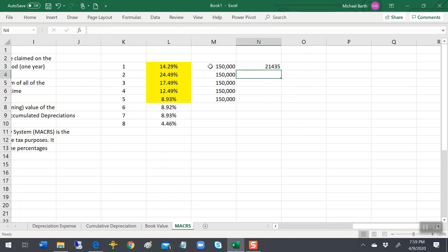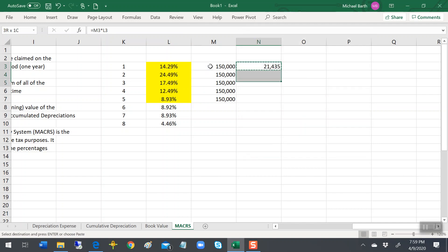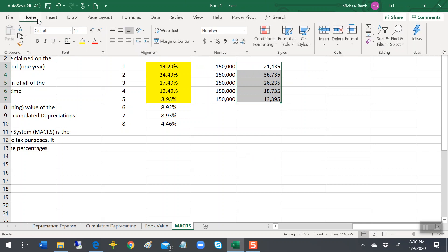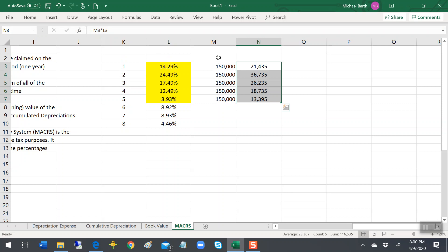And so that would be the depreciation expense for income tax purposes. That would be the deduction that we could claim.